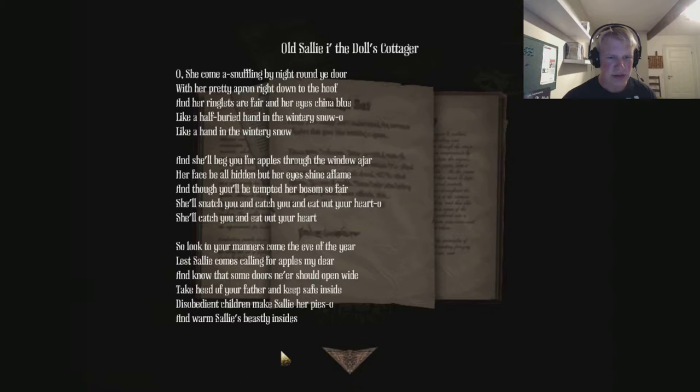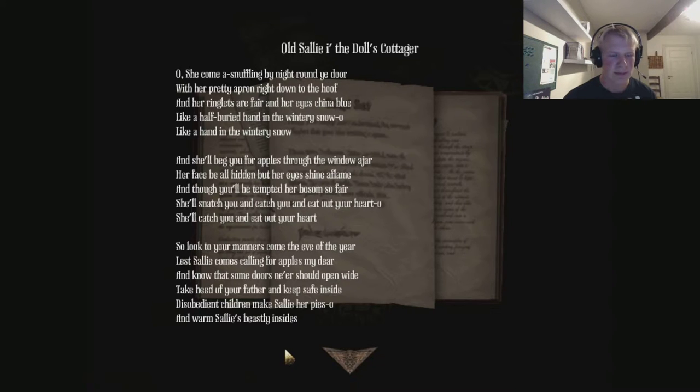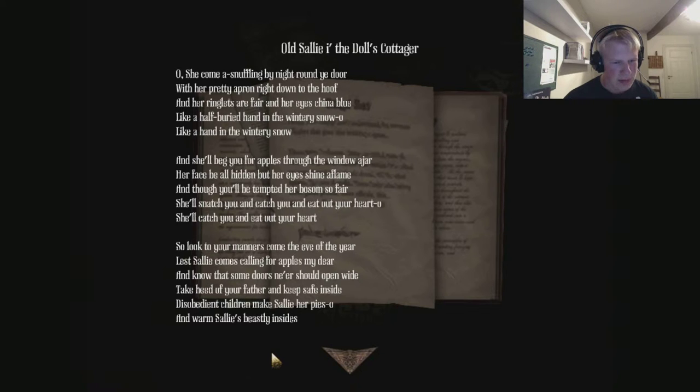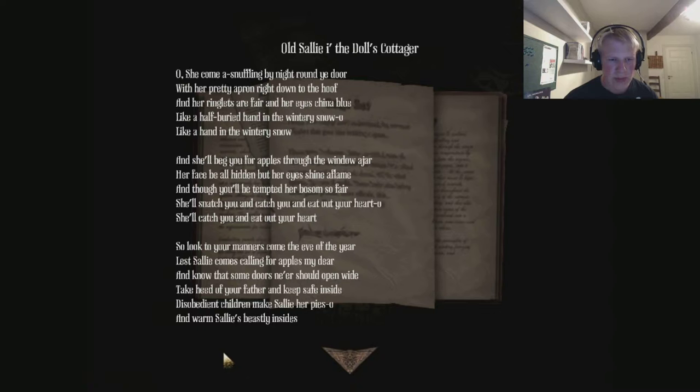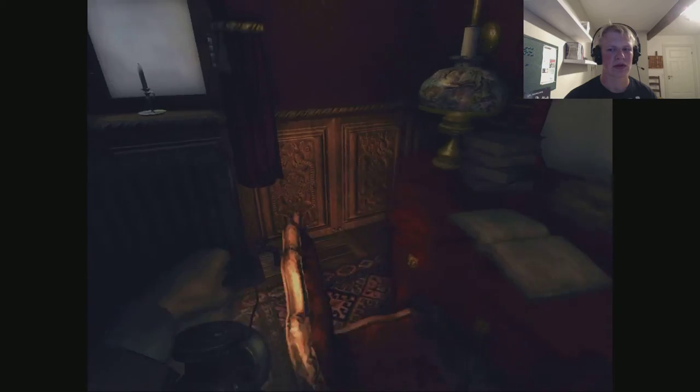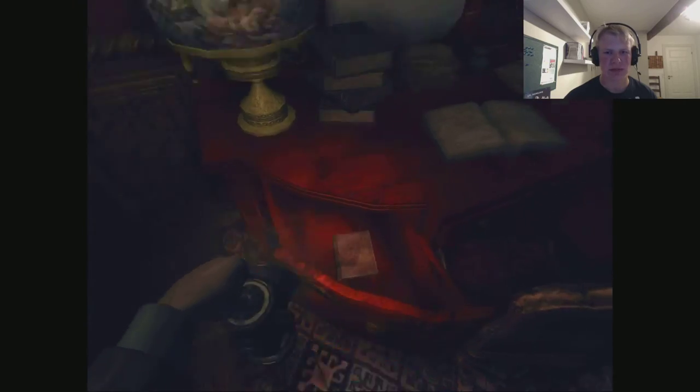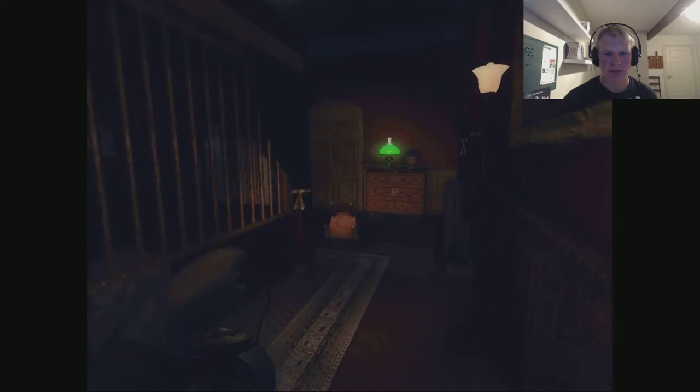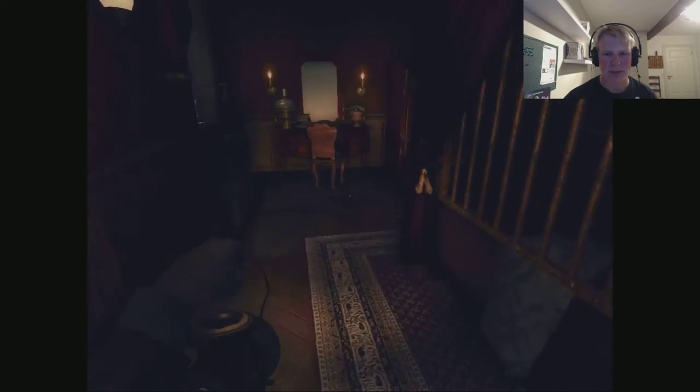And though you'll be tempted, her bosom so fair, she'll snatch you and catch you and eat out your heart. So look to your manners come the eve of the year, lest Sally comes calling for apples, my dear. Disobedient children make Sally her piezo and warm Sally's beastly insides. Okay, quite strange. I guess that was some kind of poem.